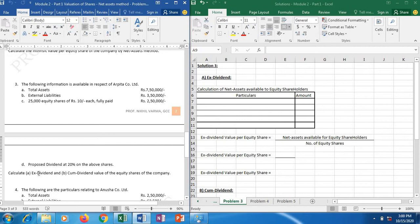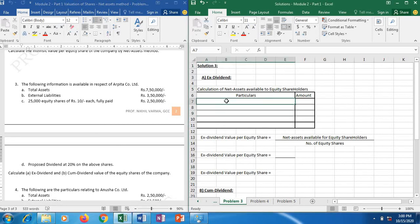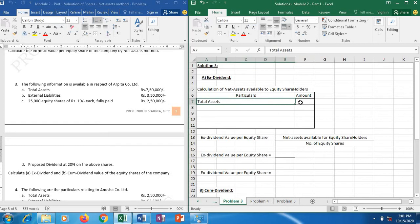After paying the dividend, whatever net assets will remain with the company, on that basis we will calculate the ex-dividend value per share. These are the two types of value of equity shares we are going to find out in the solution. First we are going to take ex-dividend. For that we will first find out net assets. We have drawn this table here — calculation of net assets available to equity shareholders.